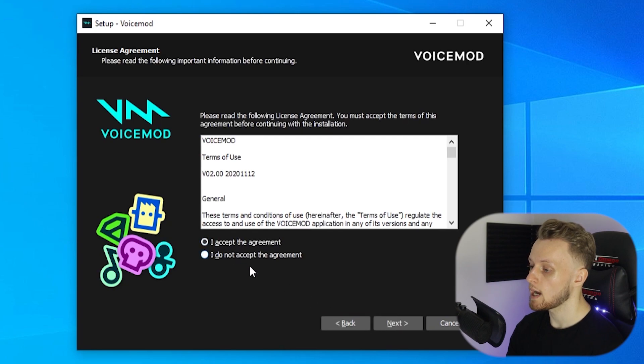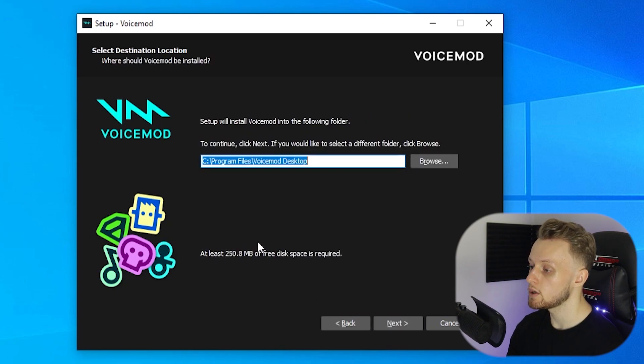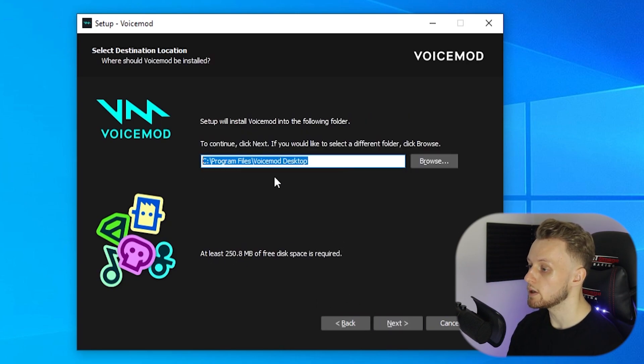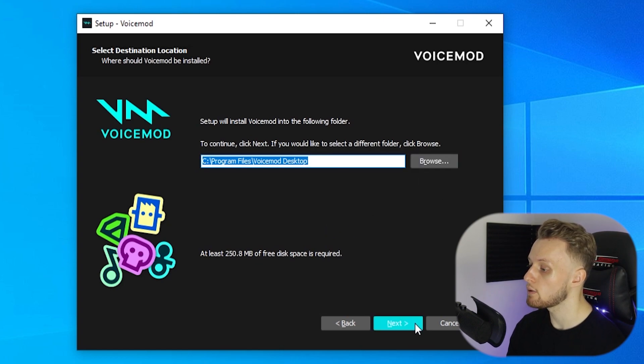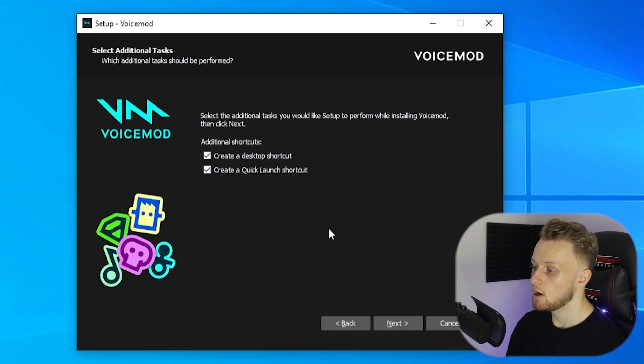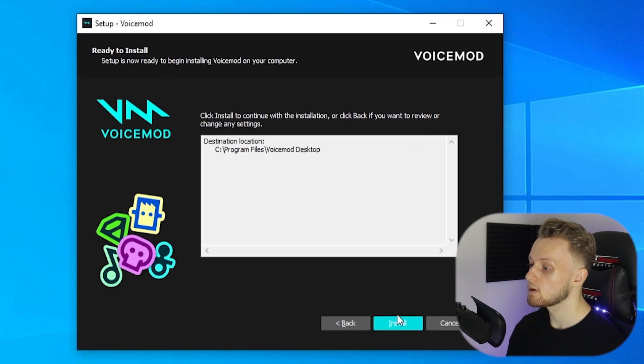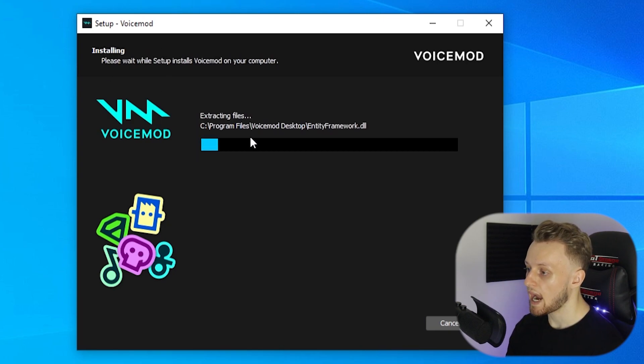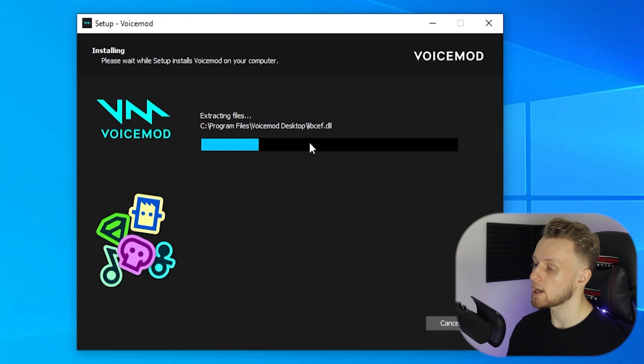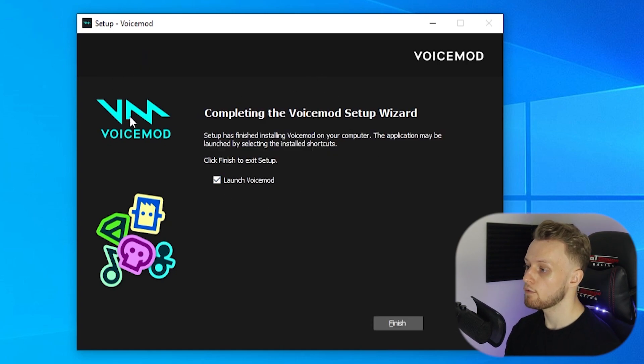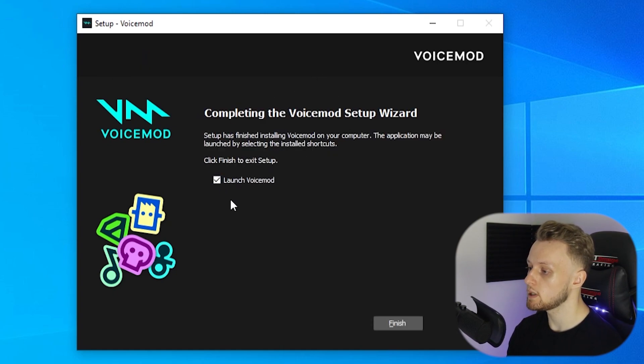Choose where you want it to be installed. If you want to change it, click Browse, and then choose if you want desktop and start shortcuts, and then click Install. Then we just need to wait around 30 seconds for it to install. So now VoiceMod has been installed.